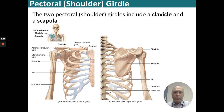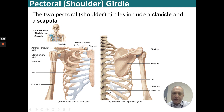The two pectoral girdles include the clavicle and the scapula. The scapula is that flat bone on your back that meets up with the clavicle and the humerus. The clavicle inserts into the sternoclavicular joint of the sternum, and then on the lateral side, the acromioclavicular joint.